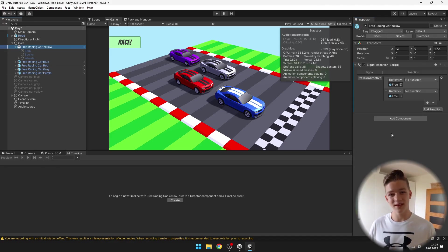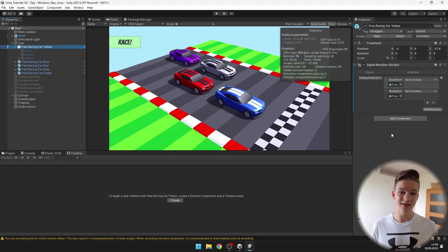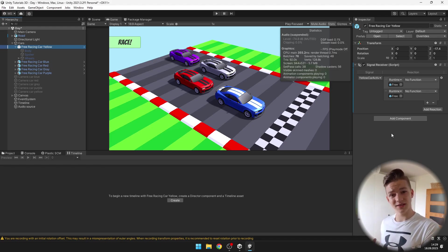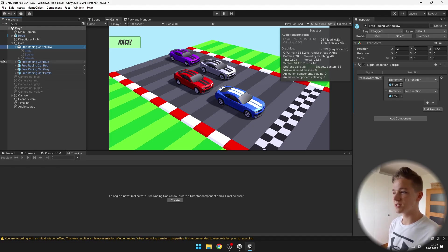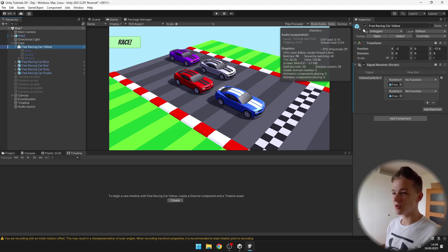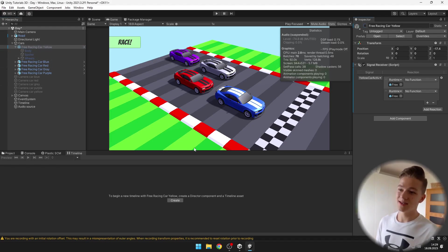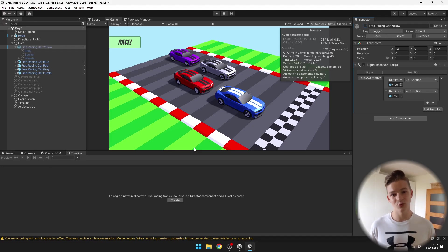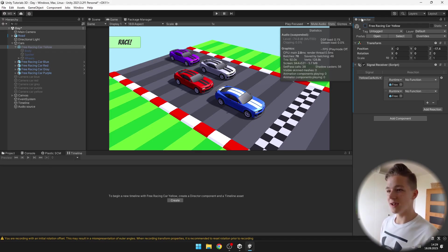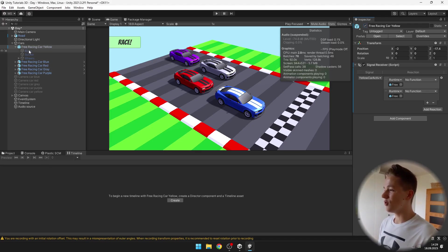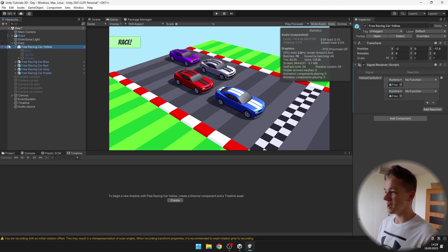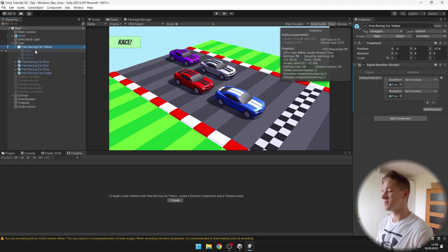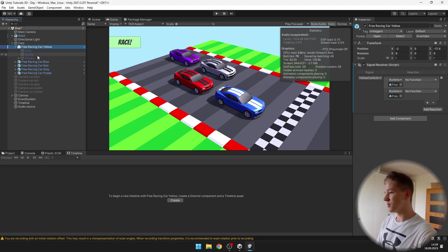You might be thinking that we can just turn on the whole yellow car object. But because the signal receiver is on it, when I would turn off this whole object, the signal receiver would not work. The way that I have set it up is that I have all of the parts of the car under this parent object. So I will just need to turn on the body, spoiler and wheels.